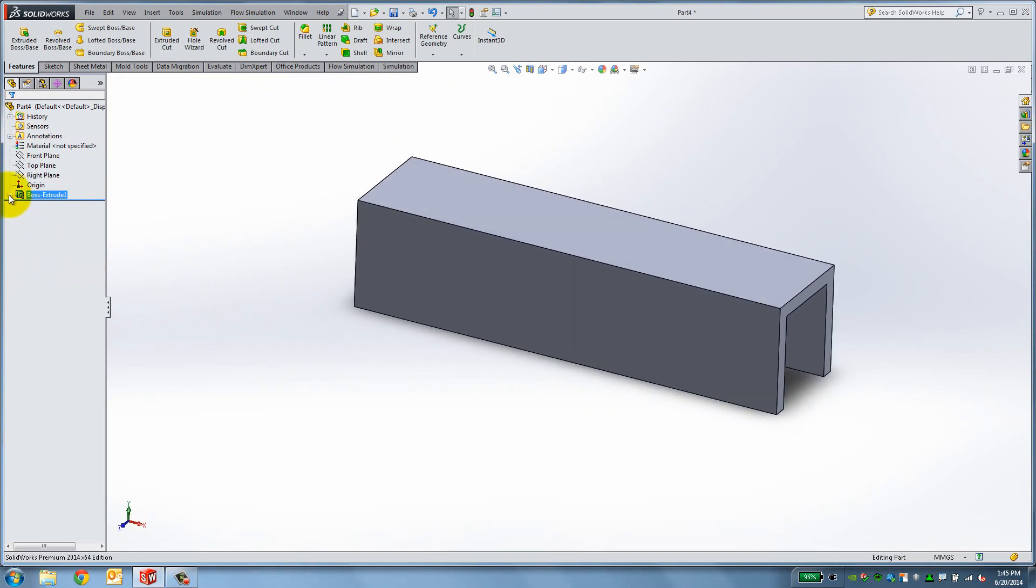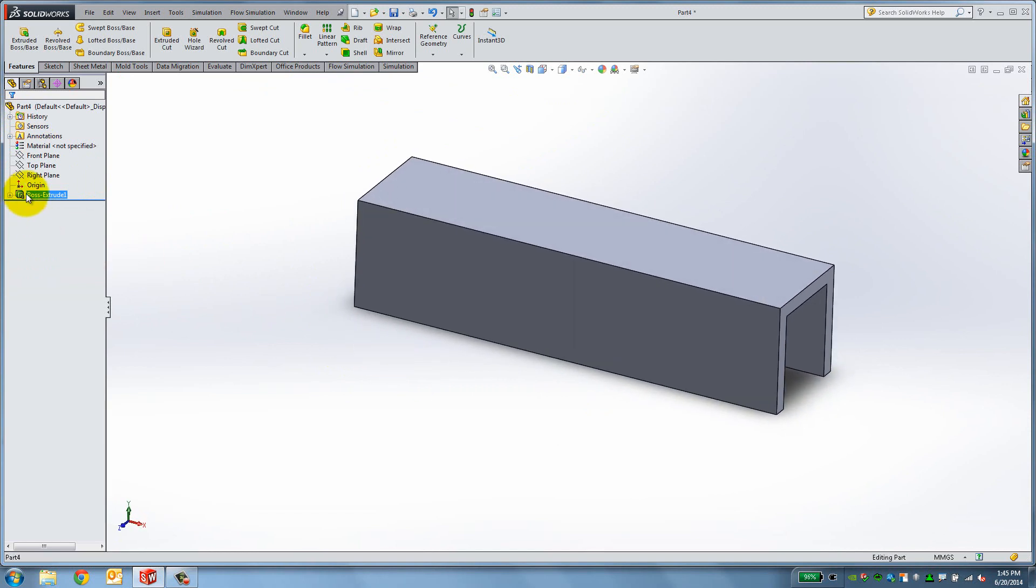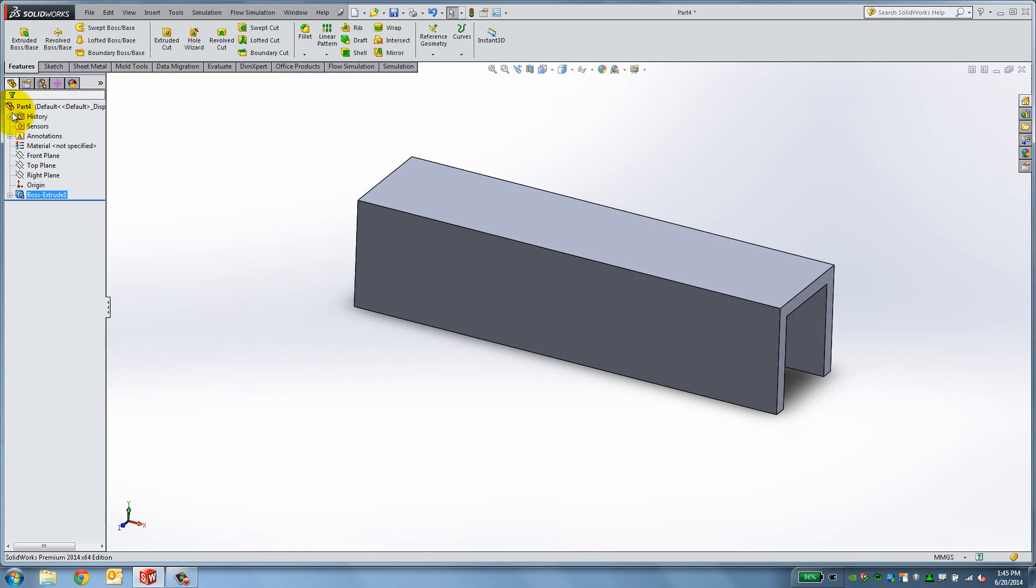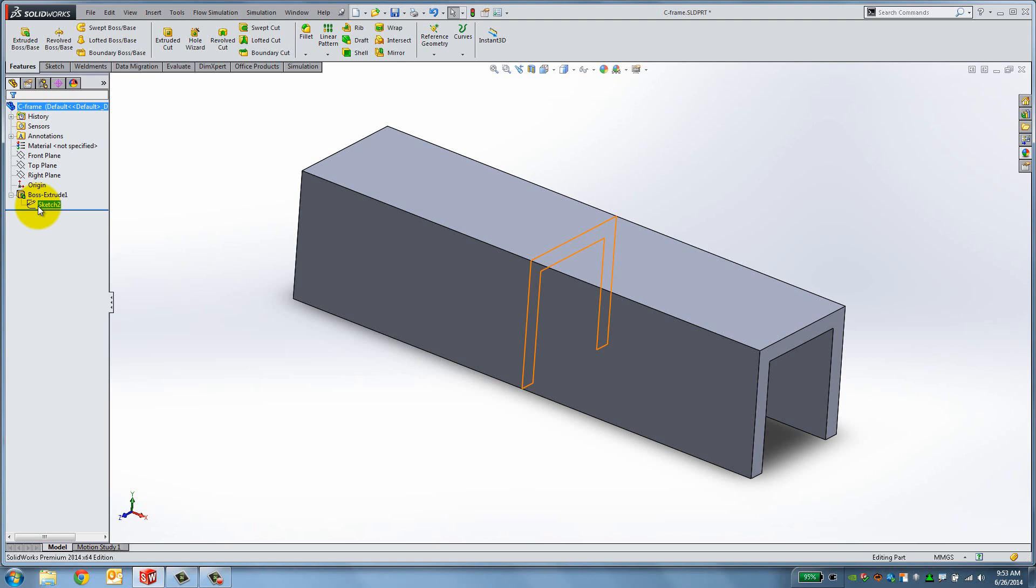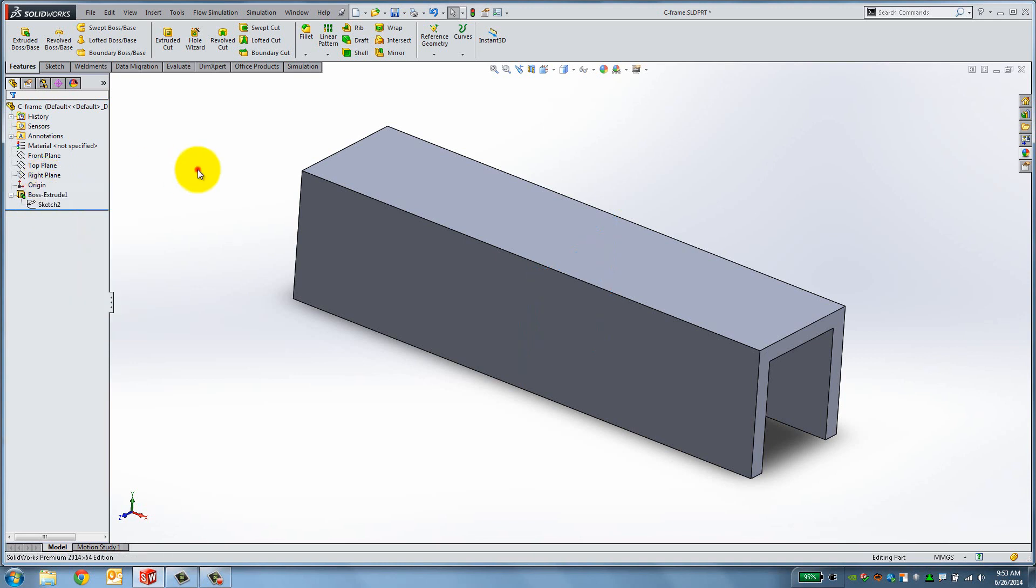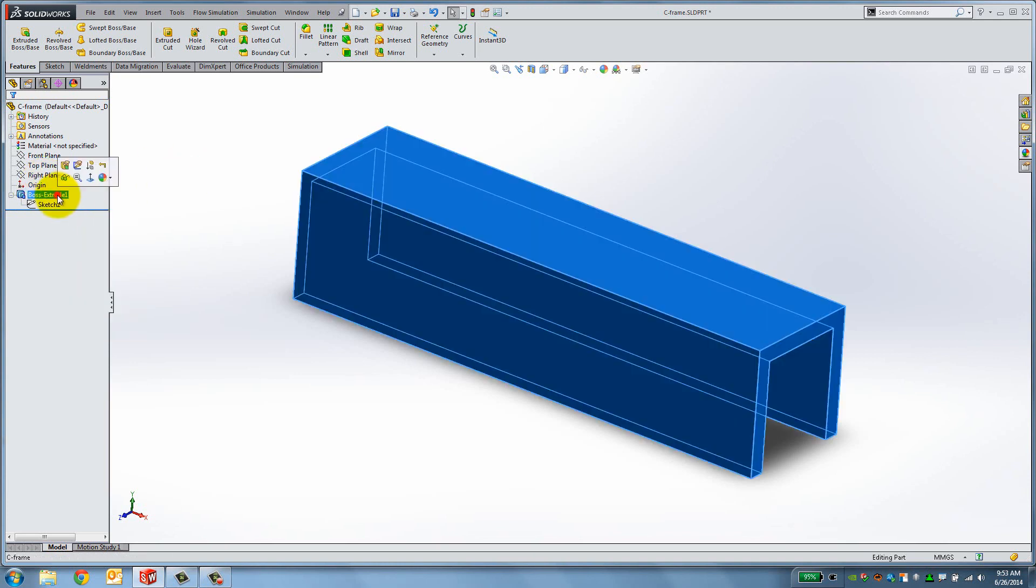If you want to change the value, right-click on Boss Extrude 1 and select the first icon. Notice that the sketch was absorbed as part of the feature. To modify the sketch itself, you can right-click it in the Feature Manager and select Edit Sketch. But an easier way is to double-click the feature.